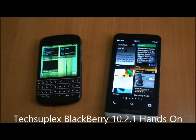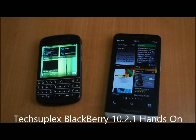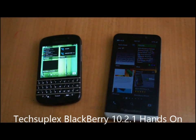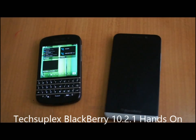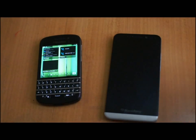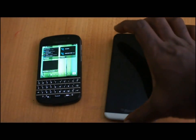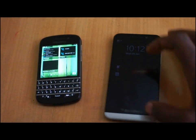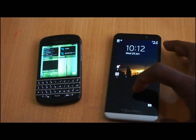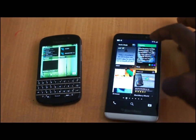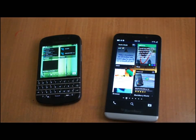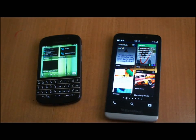Hello everybody, this is SuperSanacy from Texaplex.com and today we'll be taking a quick look at BlackBerry 10.2.1 which was released yesterday.